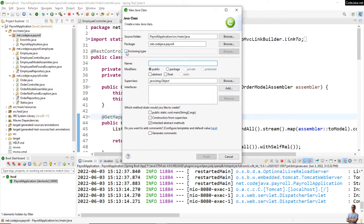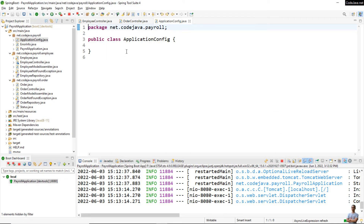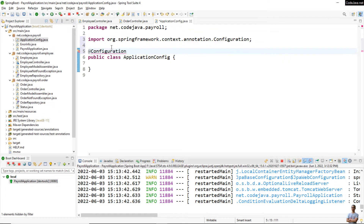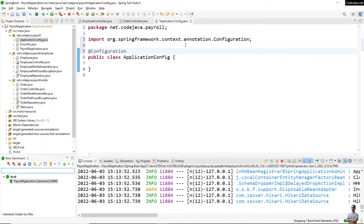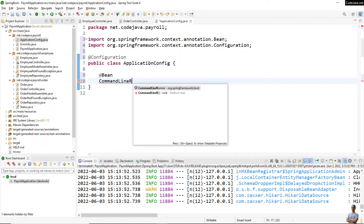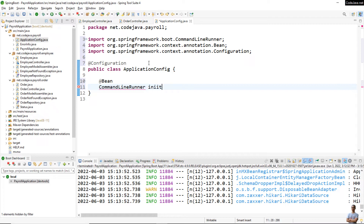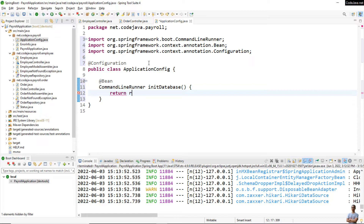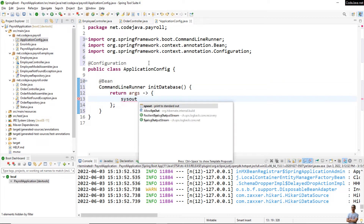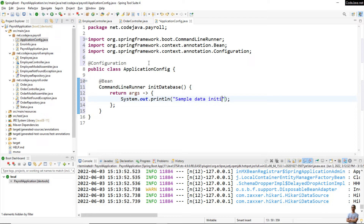Let me update the code to initialize sample data upon startup. I create a new Java class called ApplicationConfig and annotate it with the @Configuration annotation, so it is a Spring configuration class. Let me stop the application and declare a bean of type CommandLineRunner, give the method a name — for example, initDatabase — and use a lambda expression returning the arguments. Then I put the code that needs to be executed upon startup here.